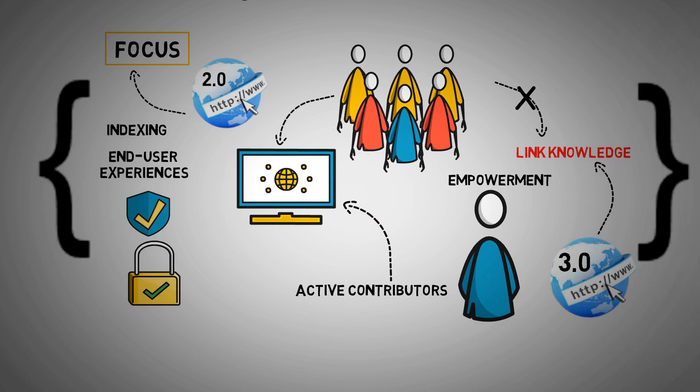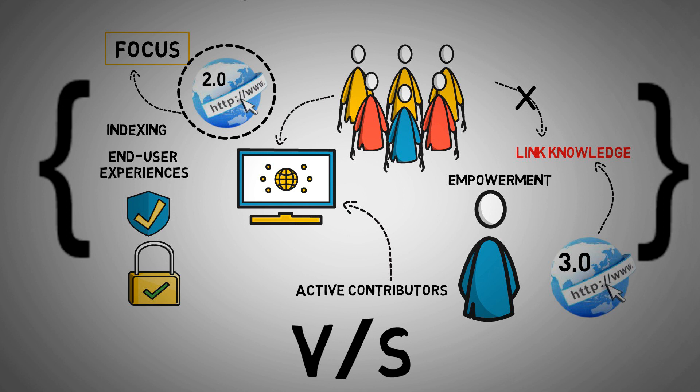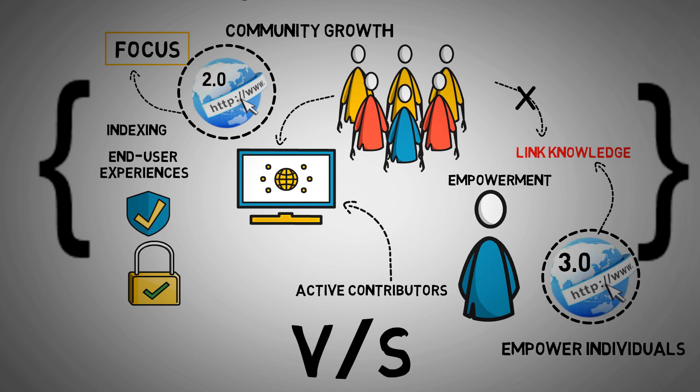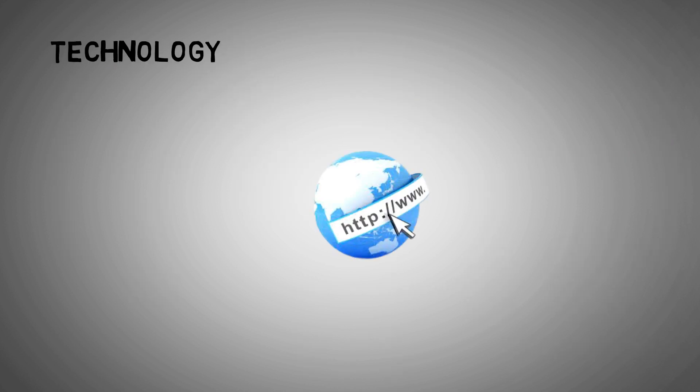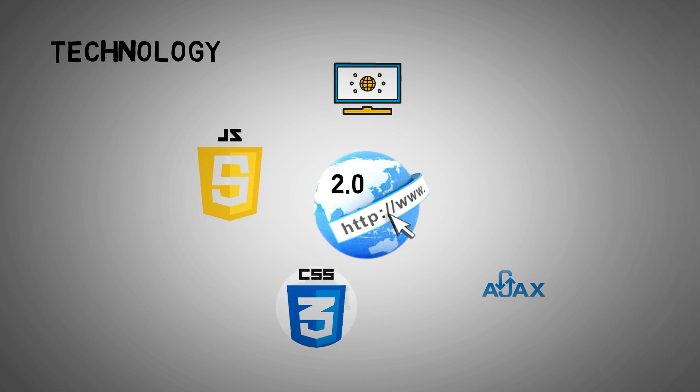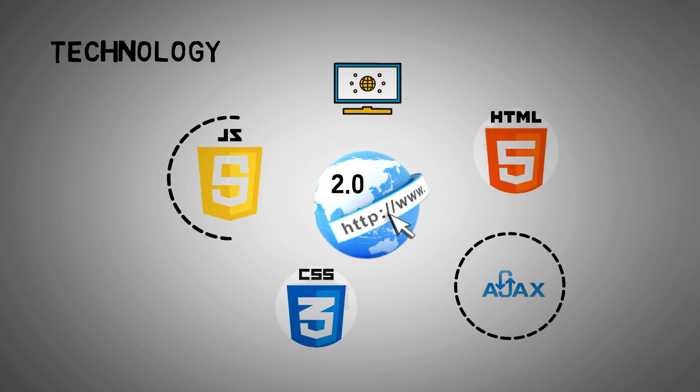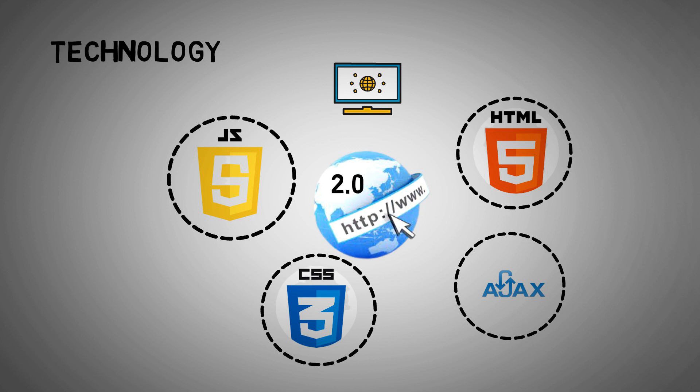As a result, you can see the focus area is a significant factor in Web 2.0 versus Web 3.0 comparisons. You have Web 2.0, which focuses on community growth, and Web 3.0, which aims to empower individuals. Technology: Web 2.0 has been instrumental in the creation of numerous new technologies. AJAX and JavaScript are two important technologies that have fueled the expansion of Web 2.0. In addition, the supremacy of CSS3 and HTML5 as delivery technologies for Web 2.0 may be seen.